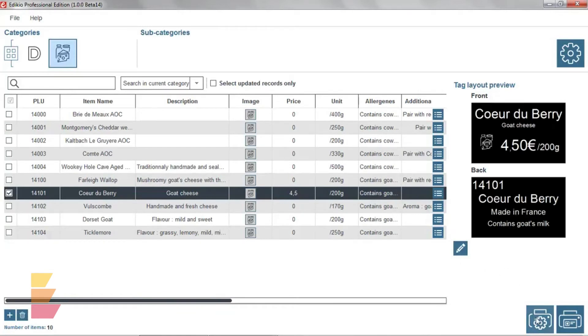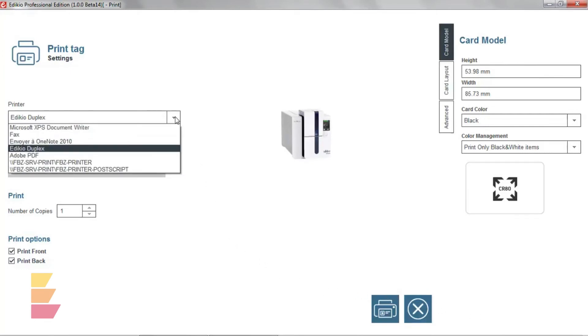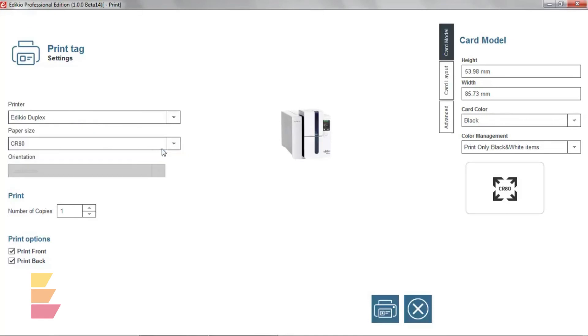The first time you use the software, select your Adikio printer from the list and click Print.